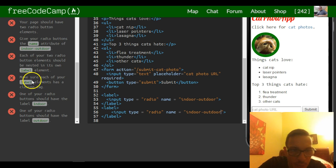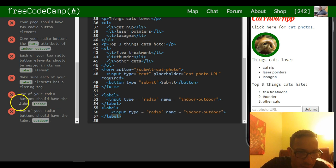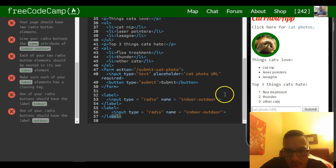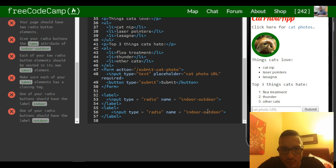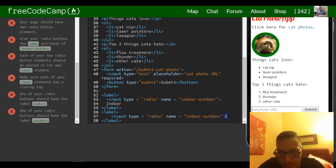Each of your two radio button elements should be nested in its own label element, which it is. Make sure each of your label elements has a closing tag, which they do. One of your radio buttons should have the label 'indoor' — I'm not sure if that means... indoor, maybe outdoor.